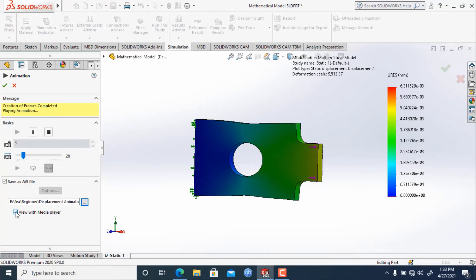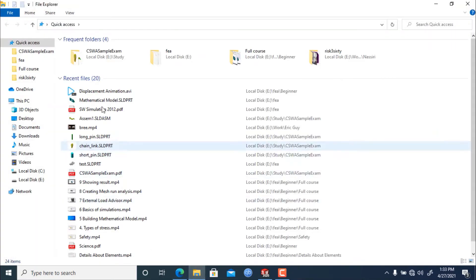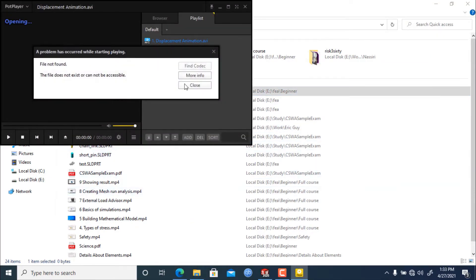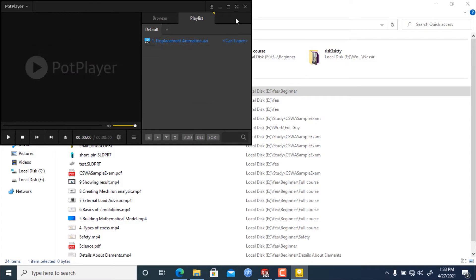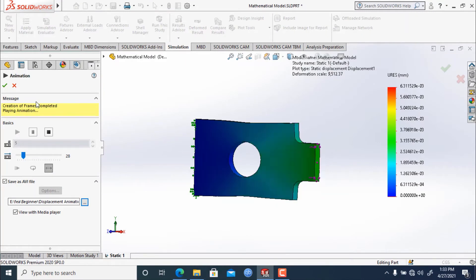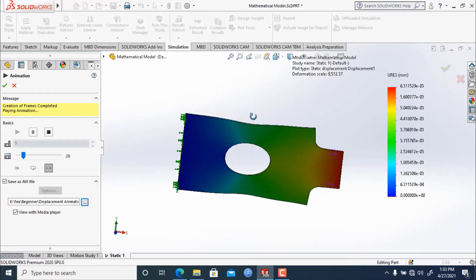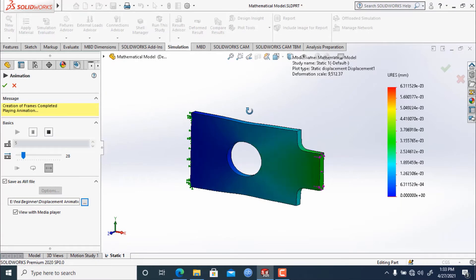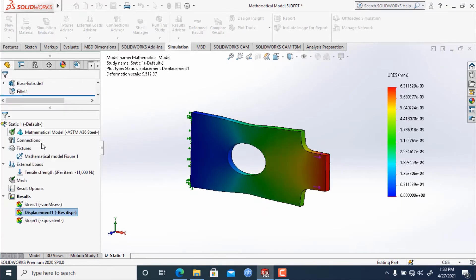Once saved, you can right-click on the file and view the video. It will be shown as an AVI — my video player has a small issue, but this is how you can create and save an animation to watch later or show to your teacher or boss. This covers displacement plotting.